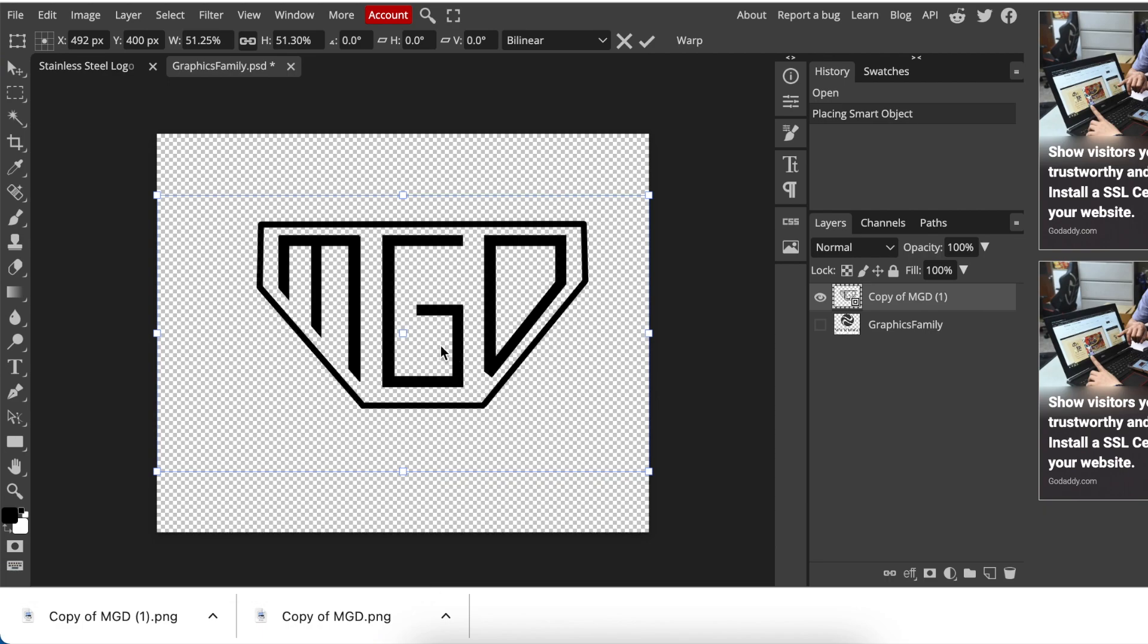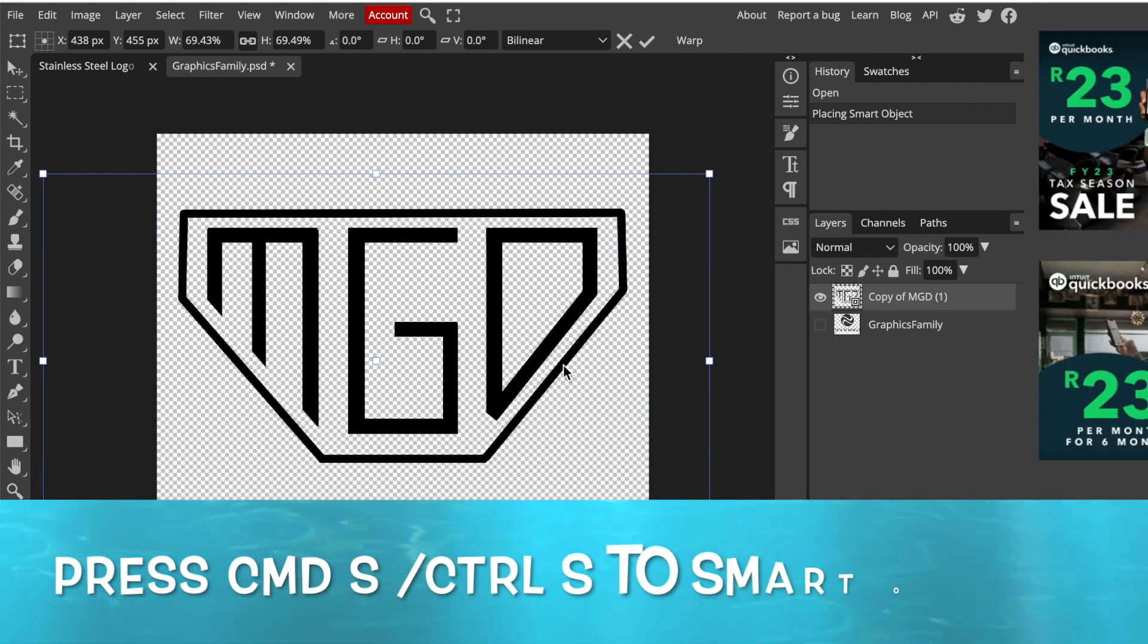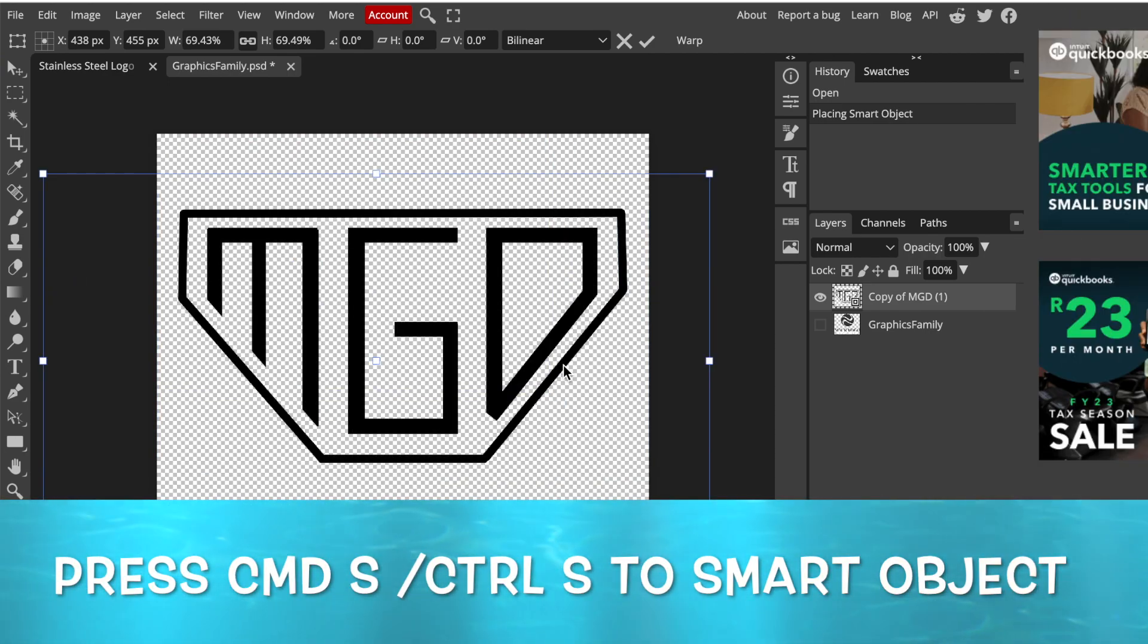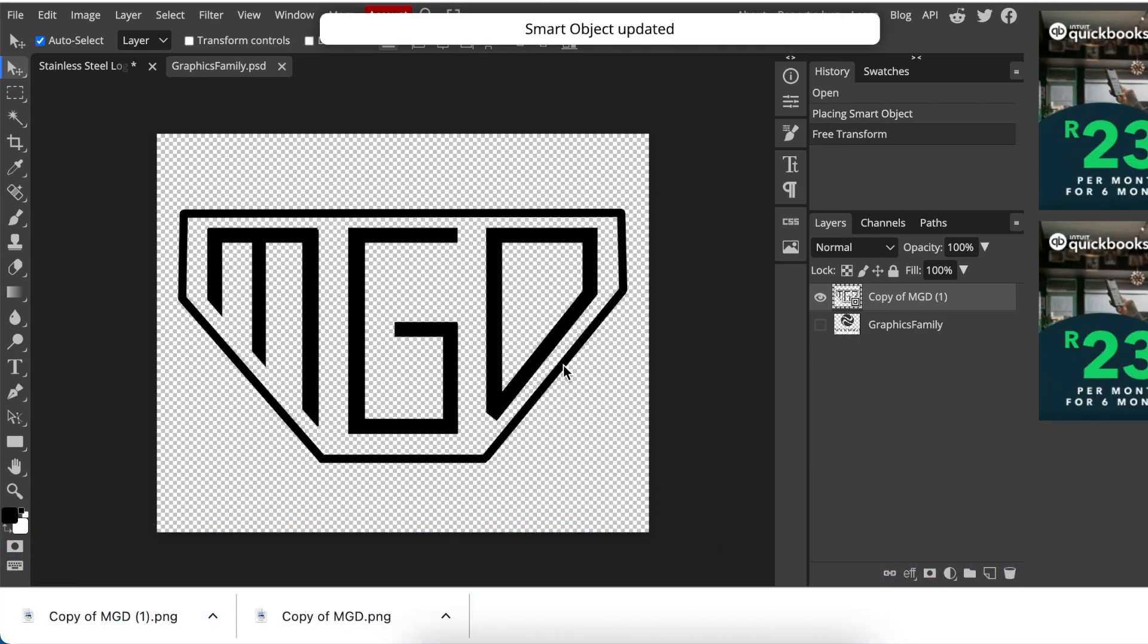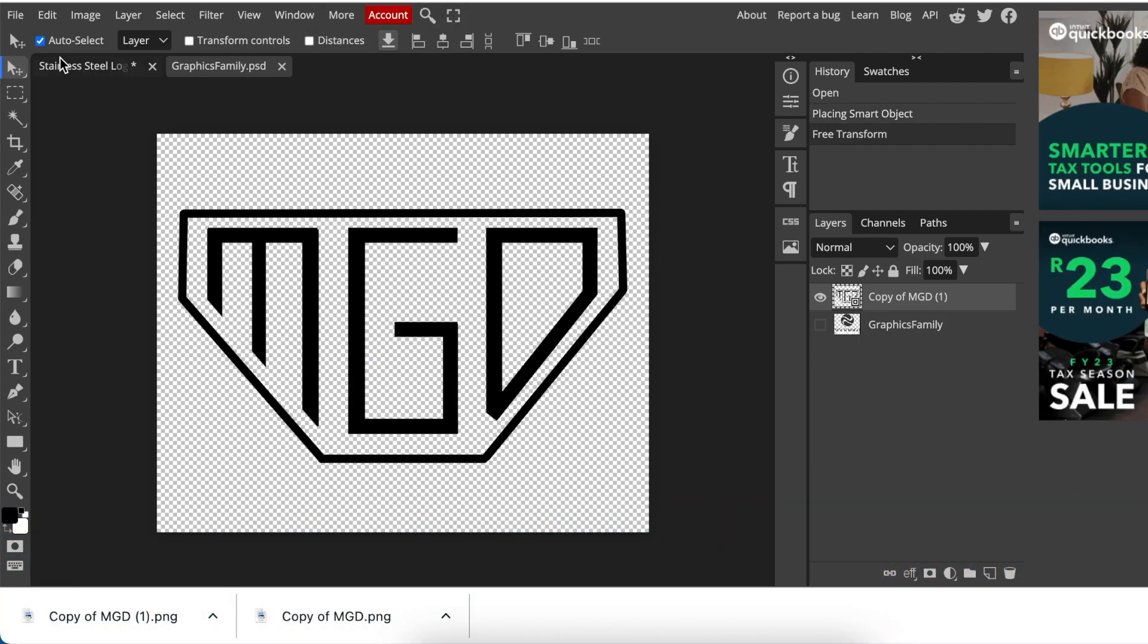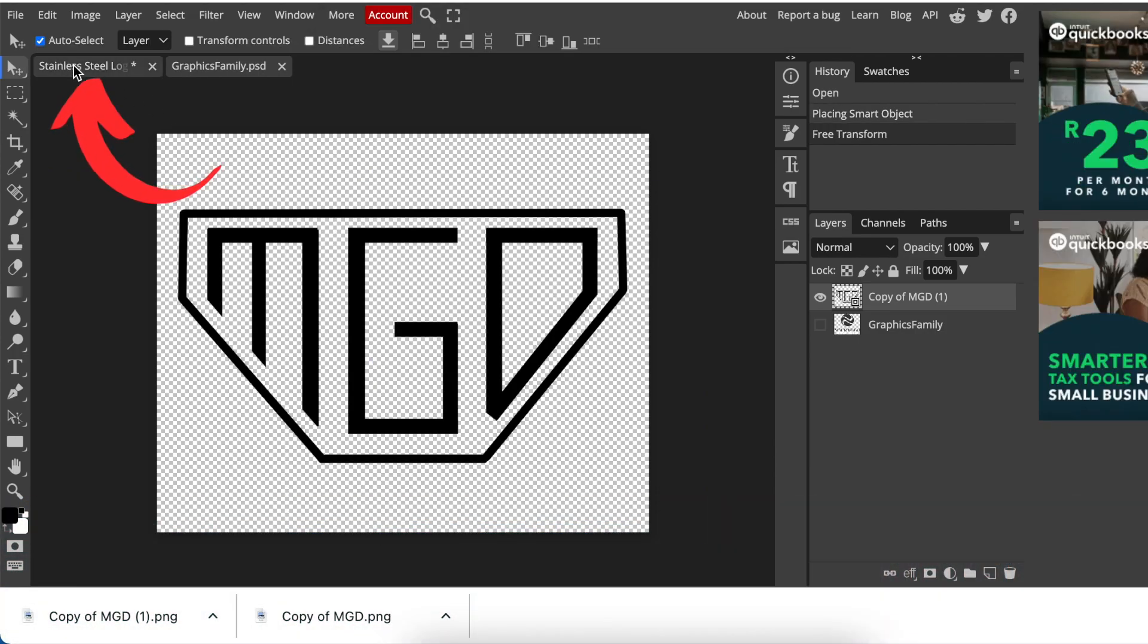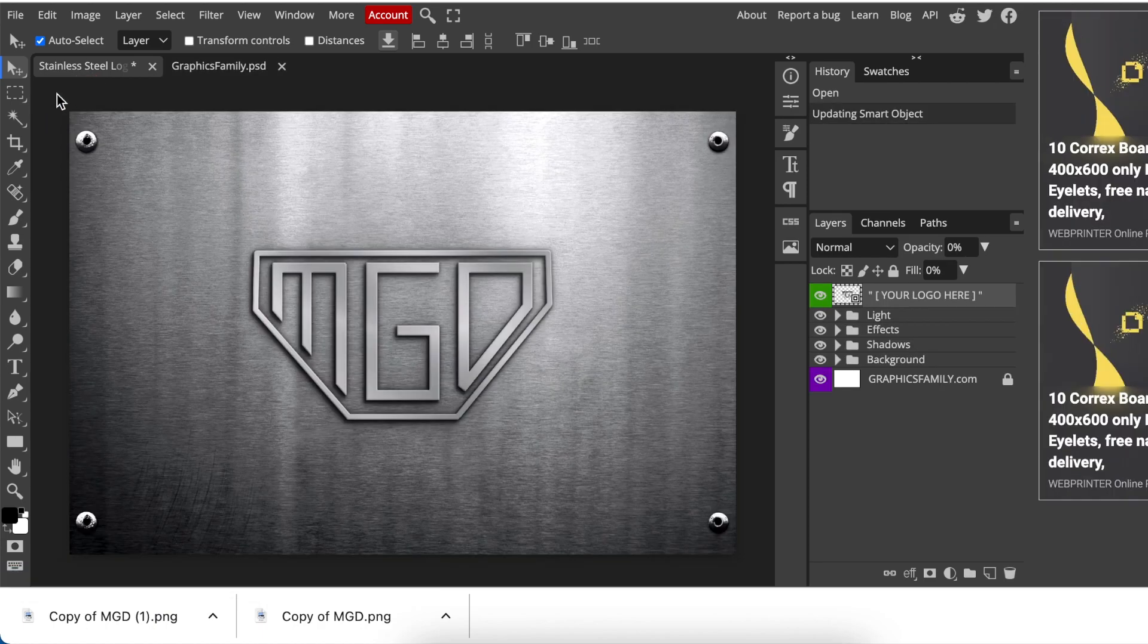Then you size it and align it. Then you press command S or control S on Windows to change it to smart object. And then you click on your first tab to view your design. And there's your design. Still like MGD stunning.